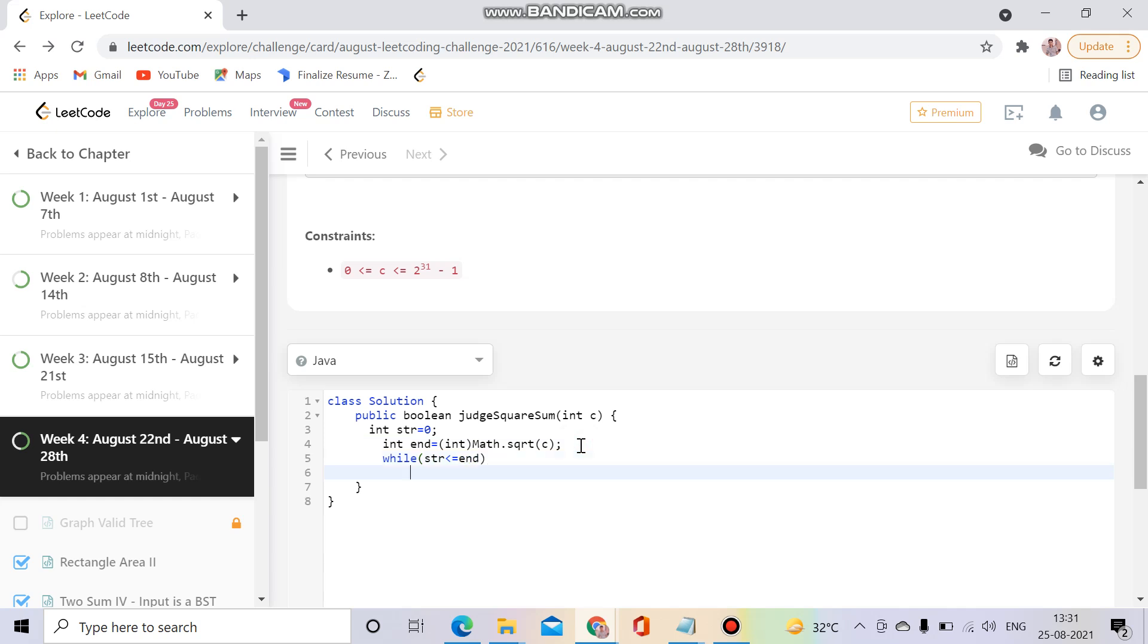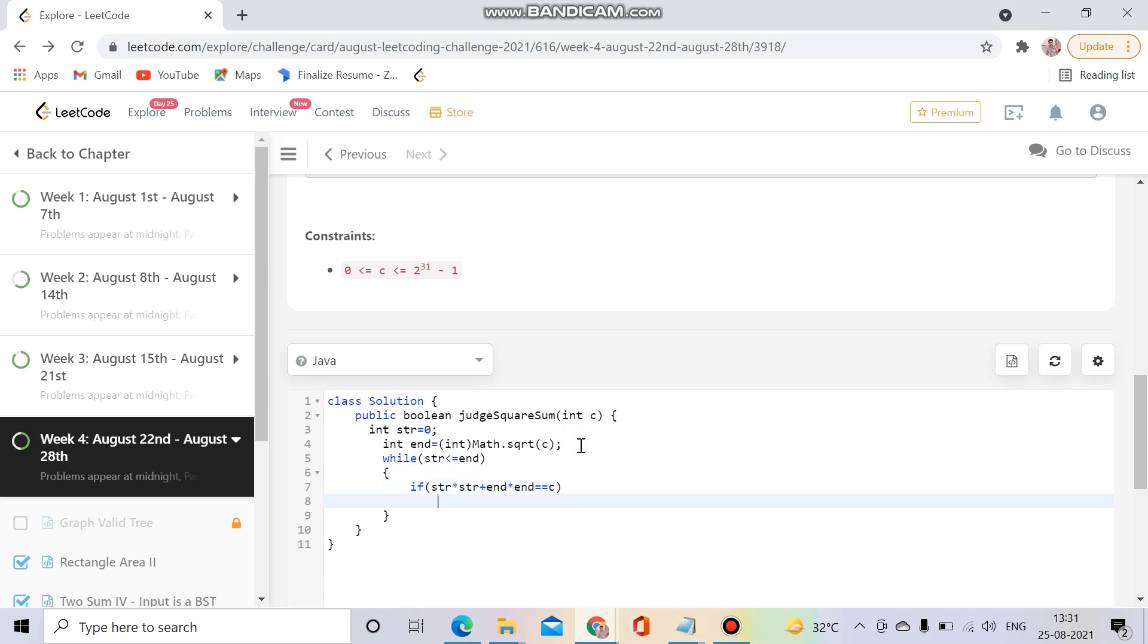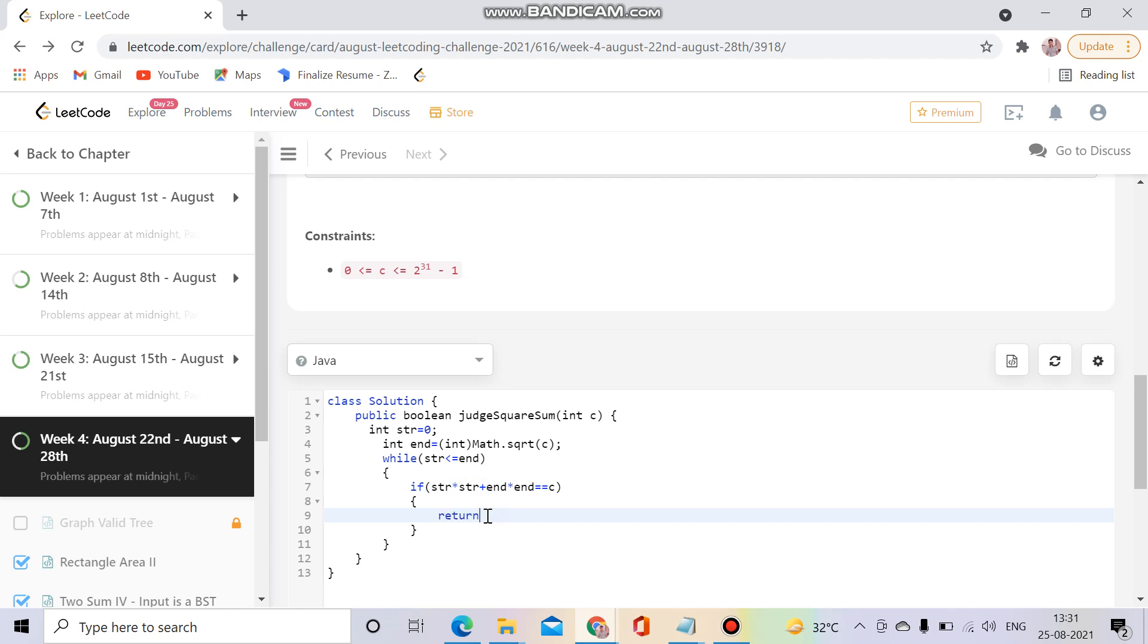Okay so I will check if start times start, I mean square of a plus square of b, equal to c. I mean what I have explained: a² plus b² equal to c. So what we will do? We will return true.